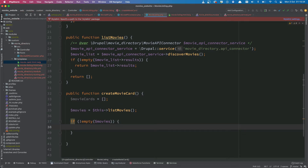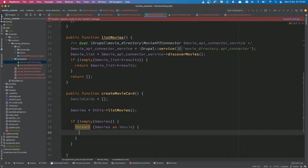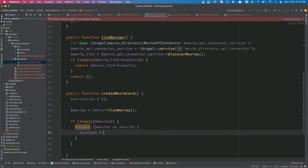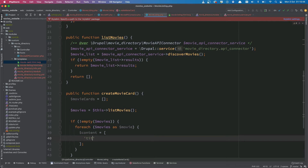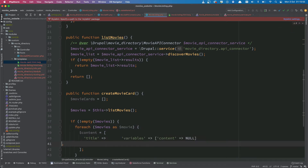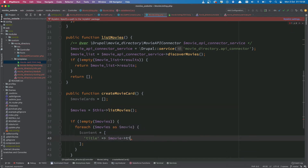We'll loop over all of the movies, so: foreach movies as movie. We want to store particular things about each movie. For now, let's create the variable and store the title of the movie. We saw the field name in the previous video, so movie->title should be fine — but we need to know a bunch of other things as well.